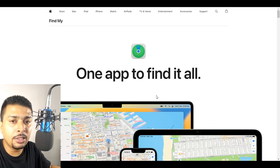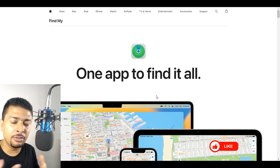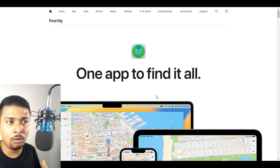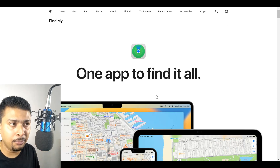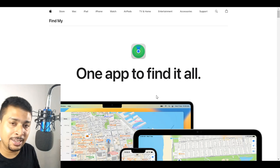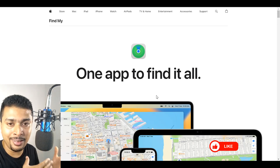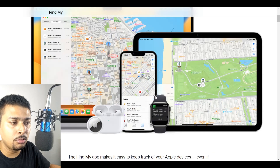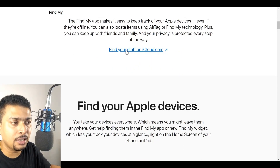Once you do that, you're going to be directed to the page for your Apple account. Here, you could get information about products or services by Apple, or even buy products directly. But here we are interested in locating a lost device, so scroll down and click on this link: 'Find Your Stuff on iCloud.'